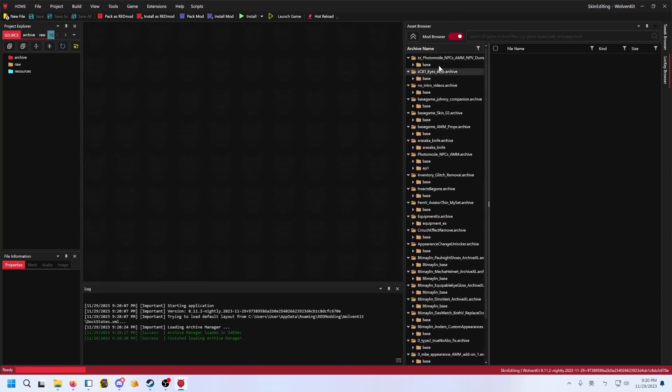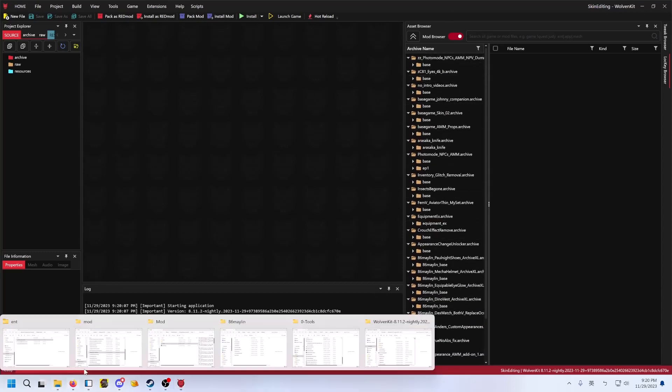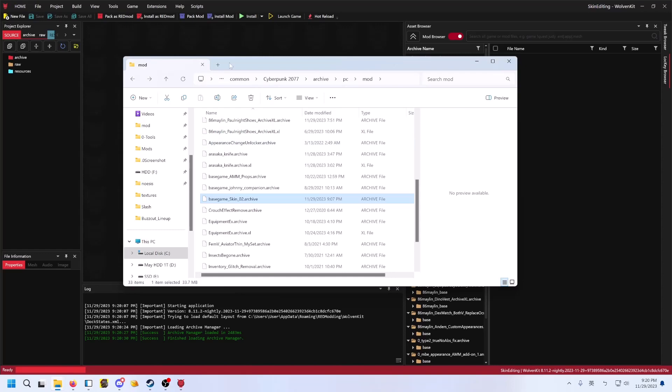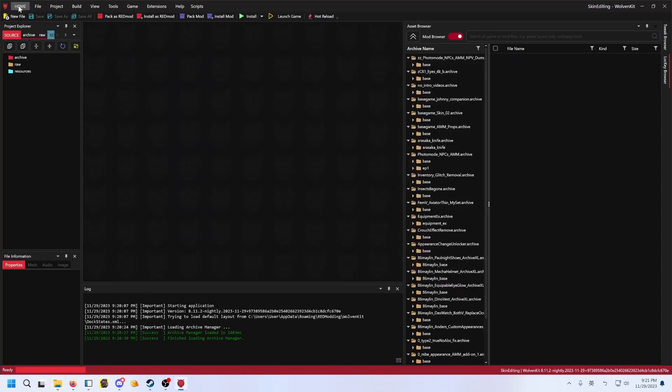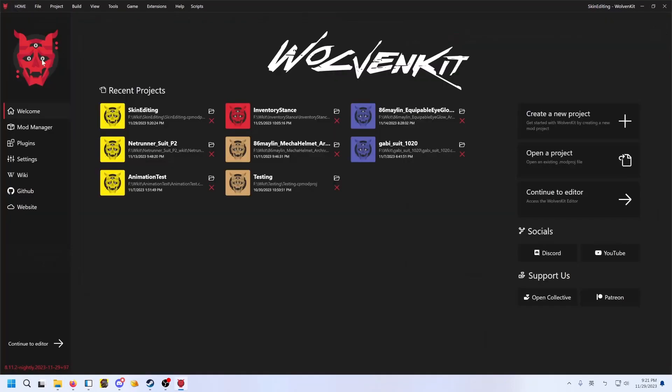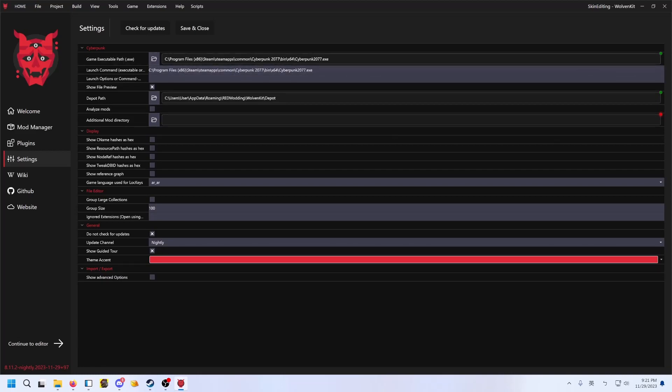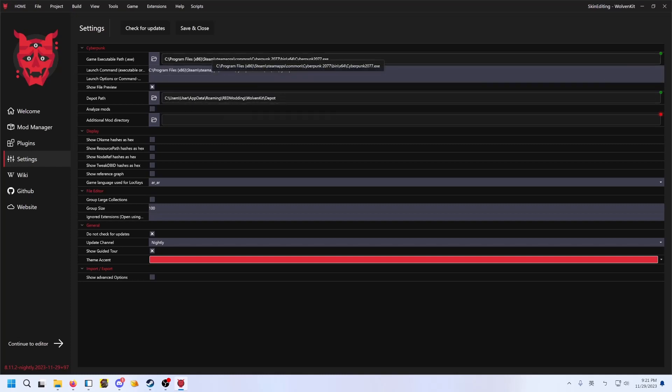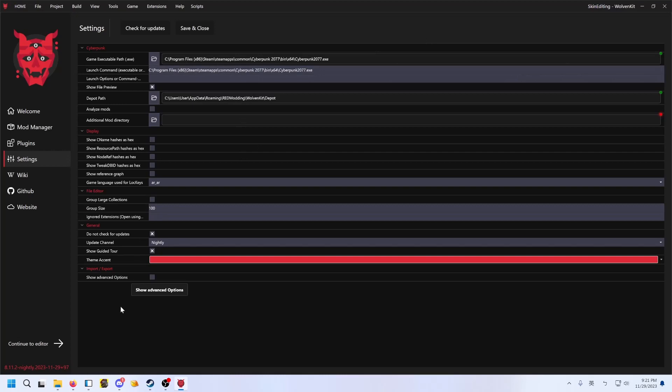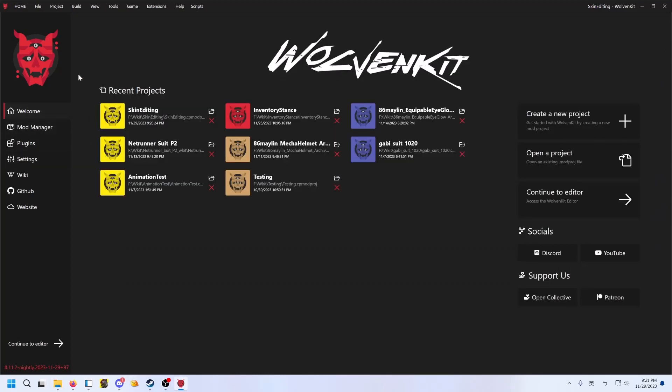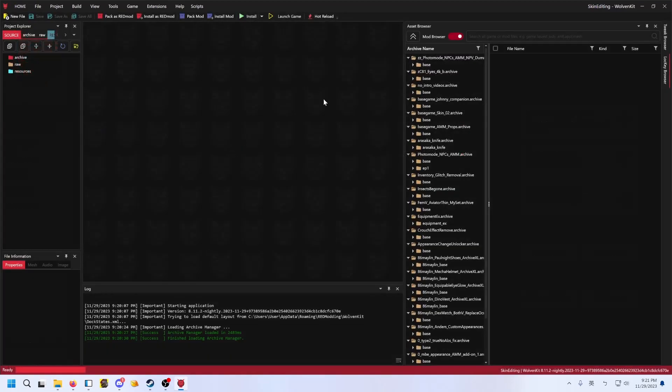Aside from the mod folder, I forgot. Before doing that, you also first need to, it should tell you to set it, but you need to set your game exe. The depot you can kind of ignore, but this is required. So it knows where to find the mod folder thing.